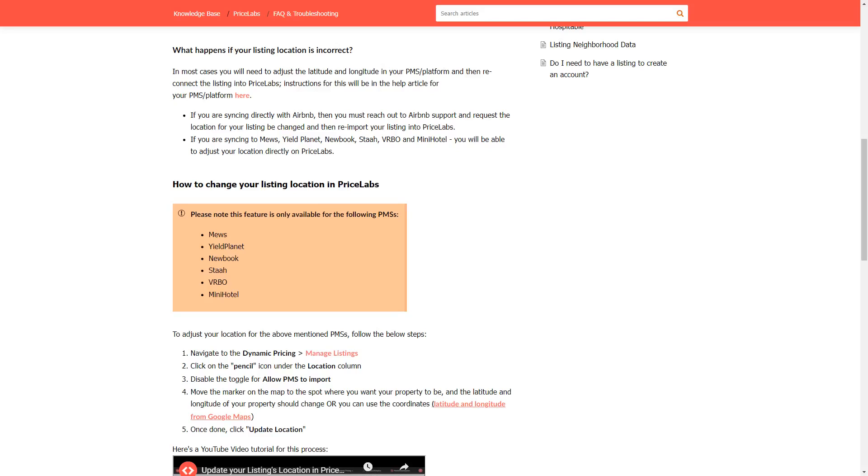However, if your listing is imported from any of the platforms in this list, you can update your location details on Pricelabs through the manage listings page. Here's how.